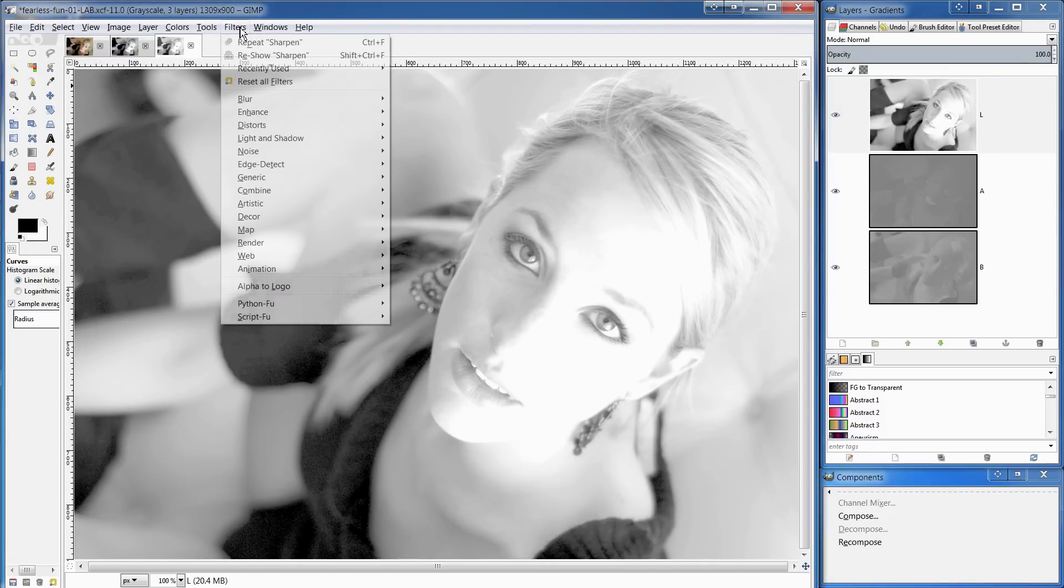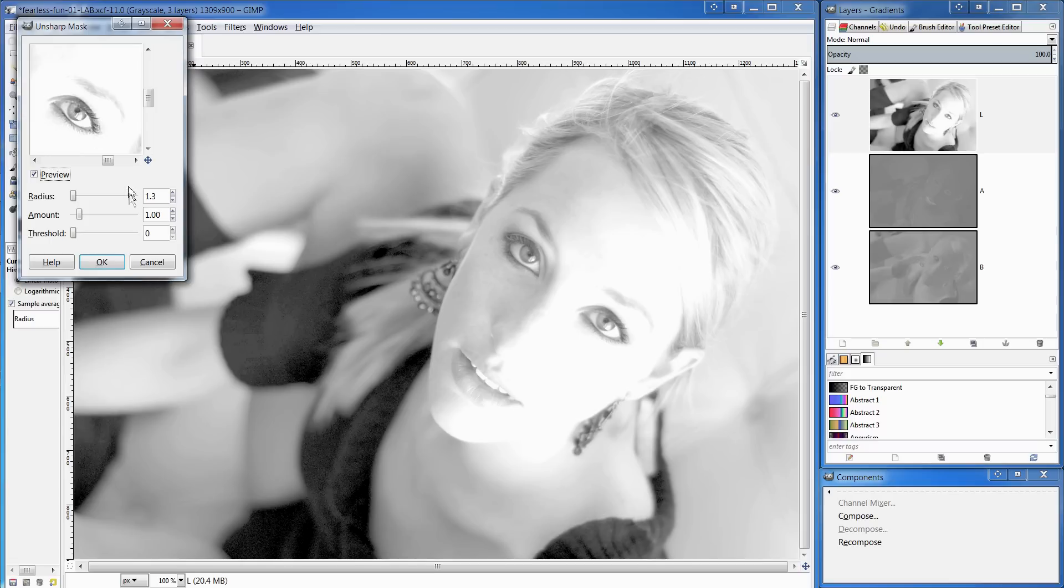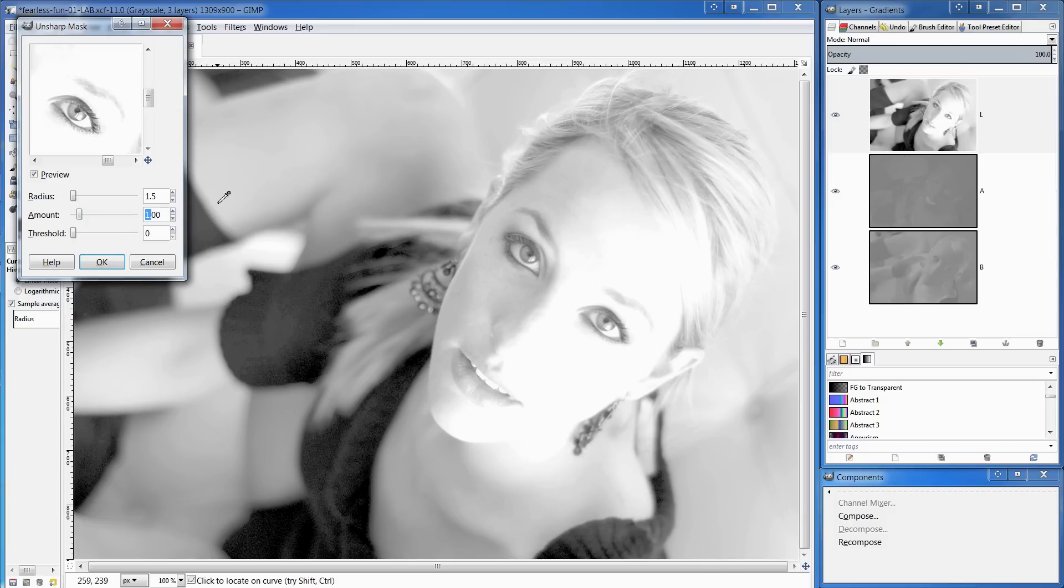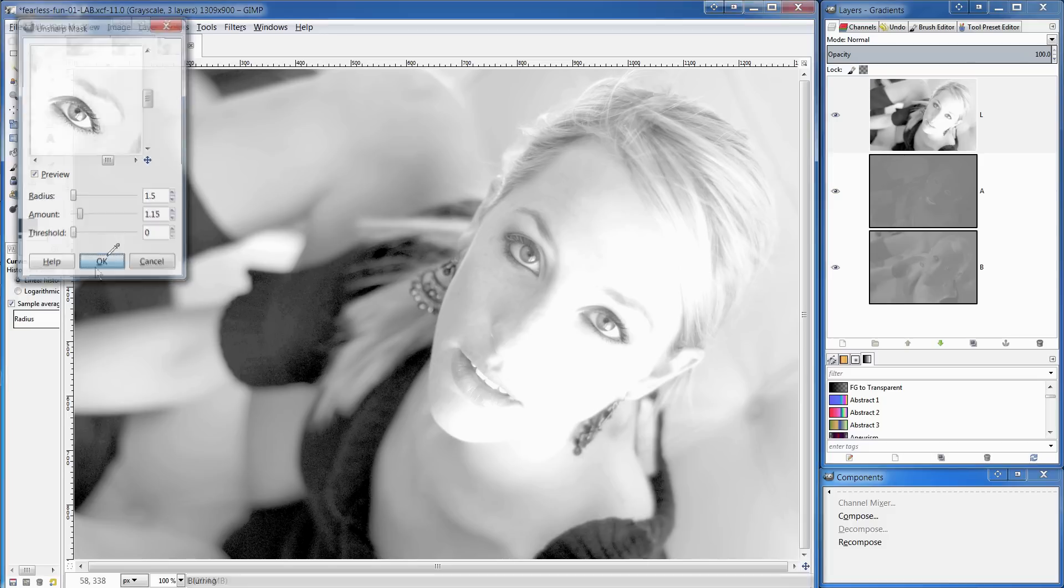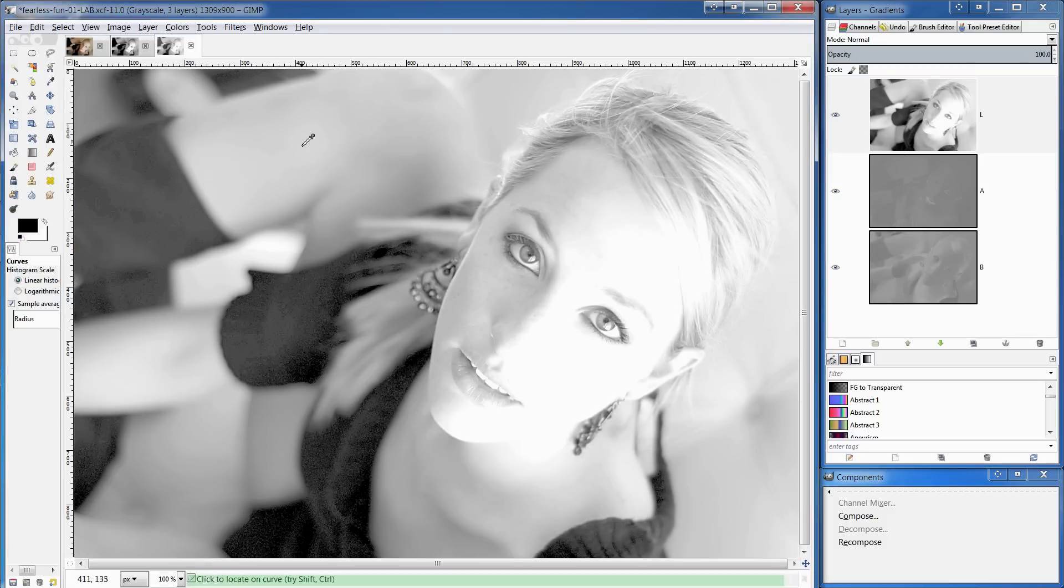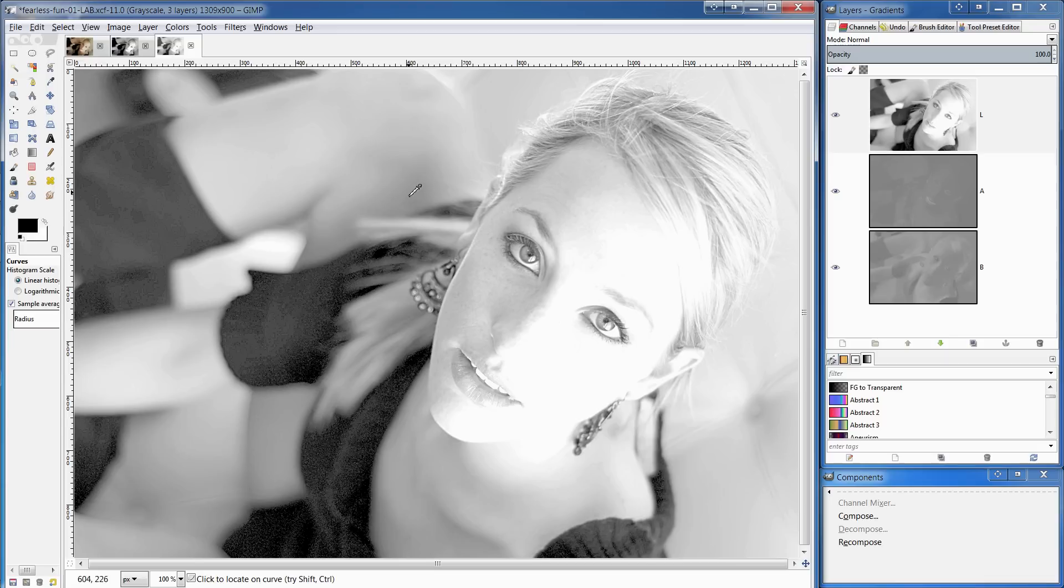In the filters enhance menu, I'm going to choose the unsharp mask and I'm going to increase the radius to about 1.5. I'm going to work with the amount at about 1.15 and that will give us a tiny amount of sharpening. It'll be noticeable. It also increases the amount of noise in the image there. I would normally deal with the noise before dealing with the sharpening.